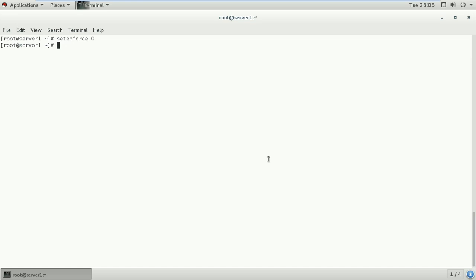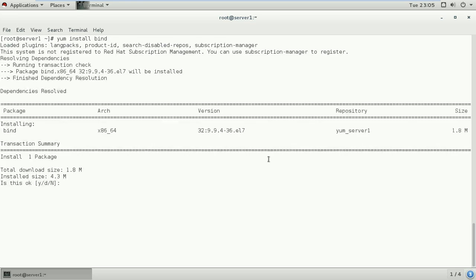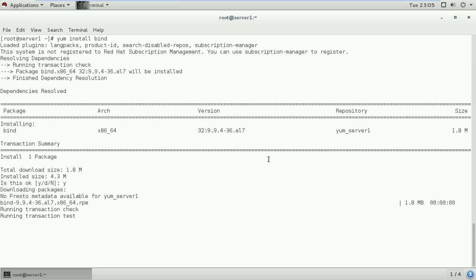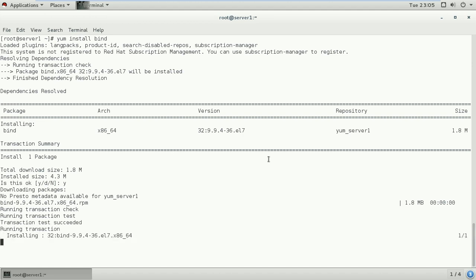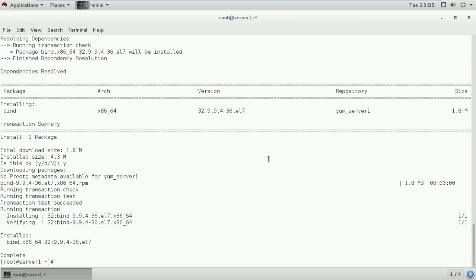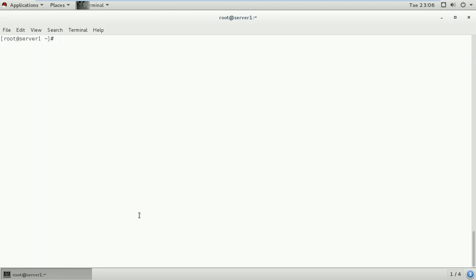Let's verify again by using command yum install bind. We have installed our RPM package successfully. As you can see, we are just about to finish the installation process of the bind package, and here we have completed the installation.